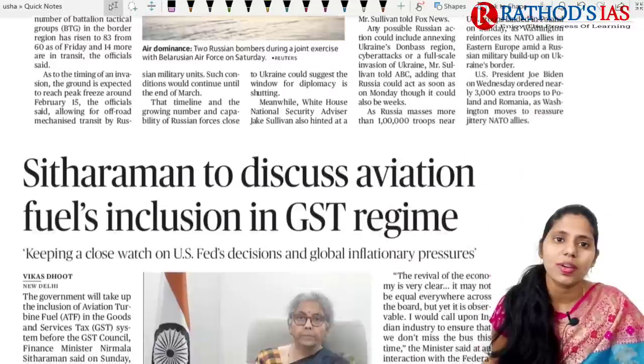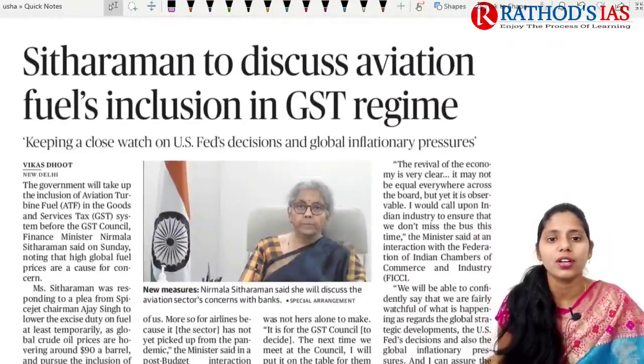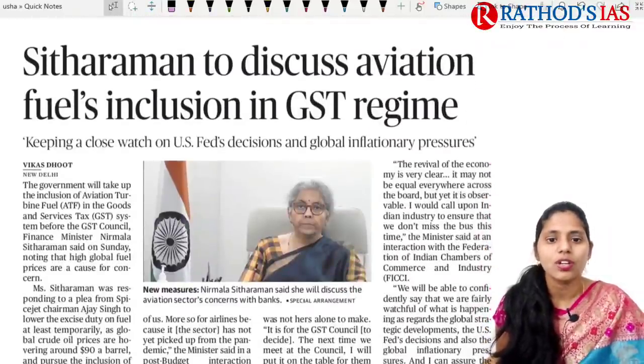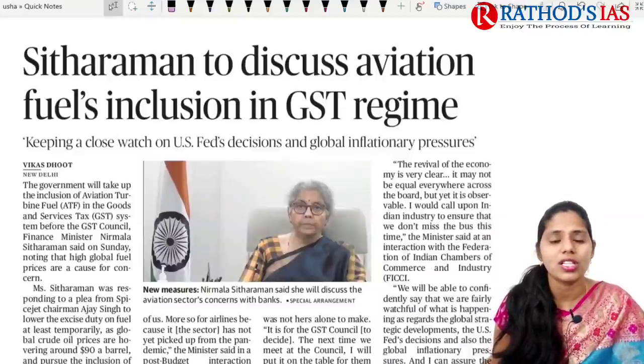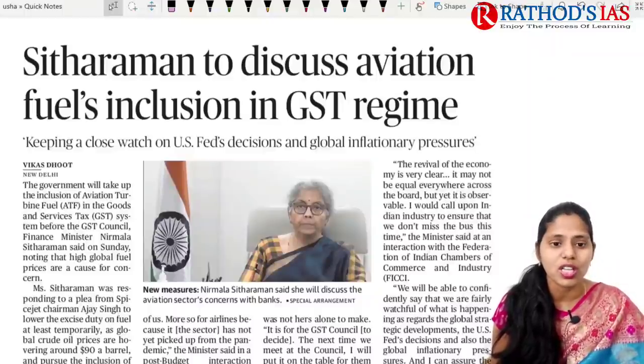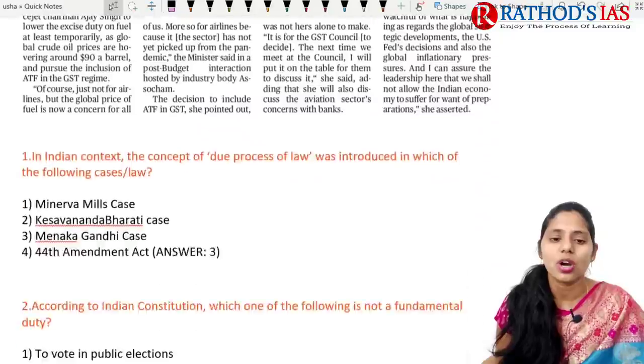The Finance Minister Sitharaman will discuss aviation turbine fuel inclusion in the GST regime. Currently, petrol, diesel, and aviation turbine fuel are not under the ambit of GST, which is why petrol and diesel prices vary from state to state. The Finance Minister will discuss whether aviation turbine fuel should be included in GST.